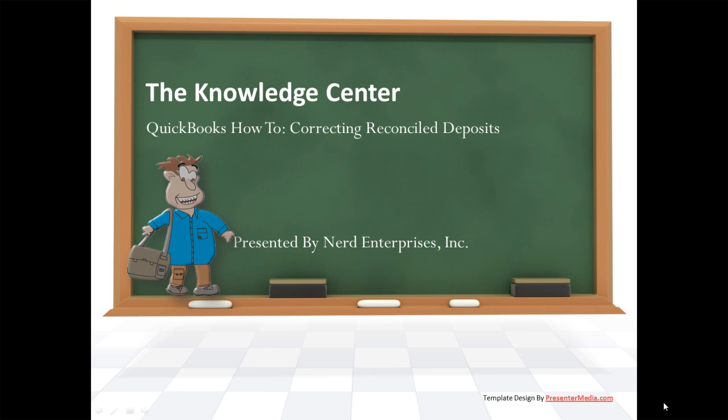Hi, this is Seth David from the world famous Nerd Enterprises Incorporated bringing to you another special screencast. This time we're talking about how to correct a reconciled deposit, particularly when that deposit contains a customer payment. It can be a little tricky, so stay tuned and watch how it's done.